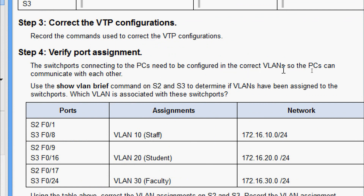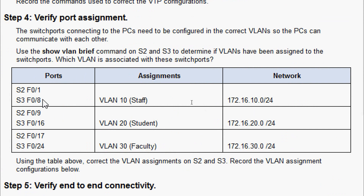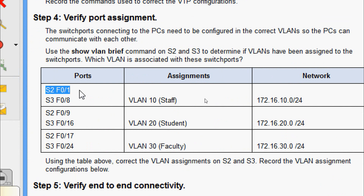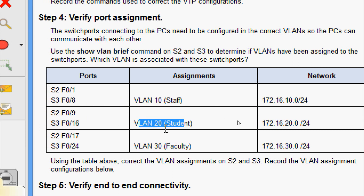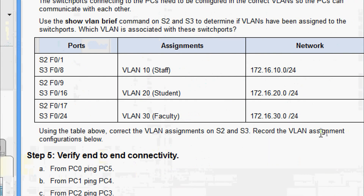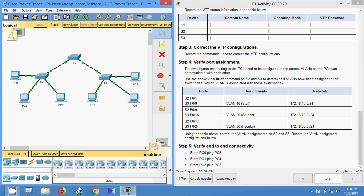We use 'show vlan brief' on S2 and S3 to determine if VLANs have been assigned to the switch ports. According to the Packet Tracer activity, on S2: FastEthernet 0/1 should be assigned to VLAN 10; on S3: FastEthernet 0/8 should also be on VLAN 10. There are also assignments for VLAN 20 and VLAN 30. We will now correct the VLAN assignments on S2 and S3.